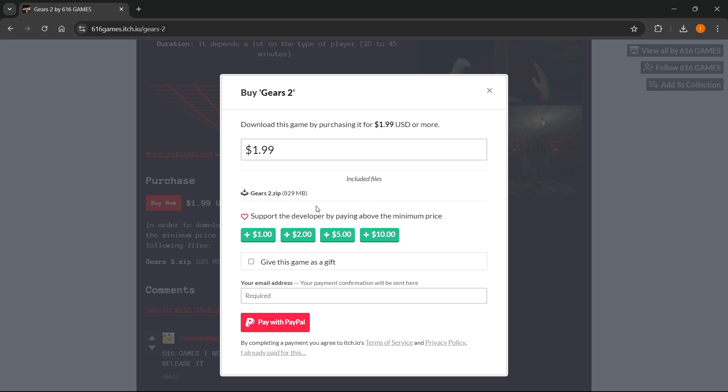Once you download it to your computer, you simply want to right click and then click unzip here or extract here or anything like this depending on your system and then you'll be able to extract this folder.